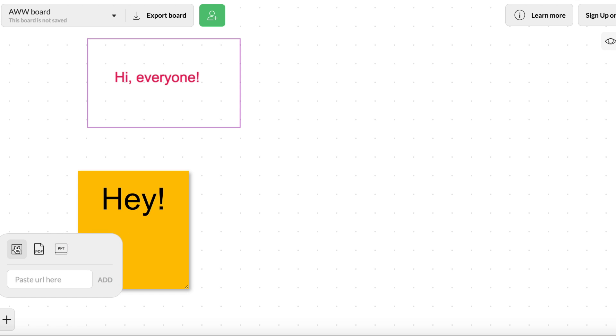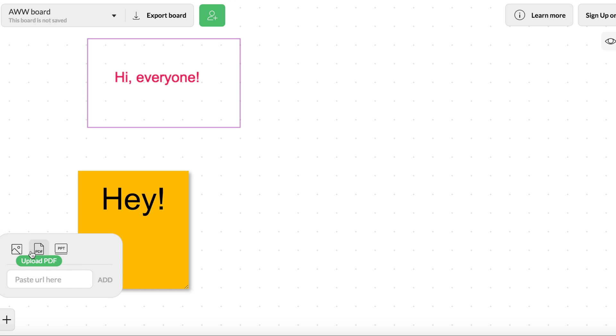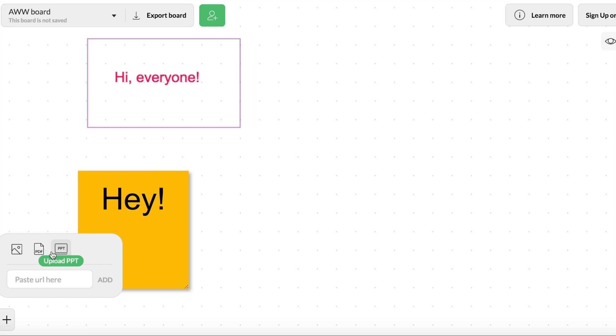You can also upload images, PDFs, and PowerPoints. So this becomes really powerful when you think about the fact that your students could put post-it notes next to your PDF or be able to annotate on it. And if you're using a touchscreen device like a Chromebook or an iPad, you can also use a stylus to be able to draw and write on things.